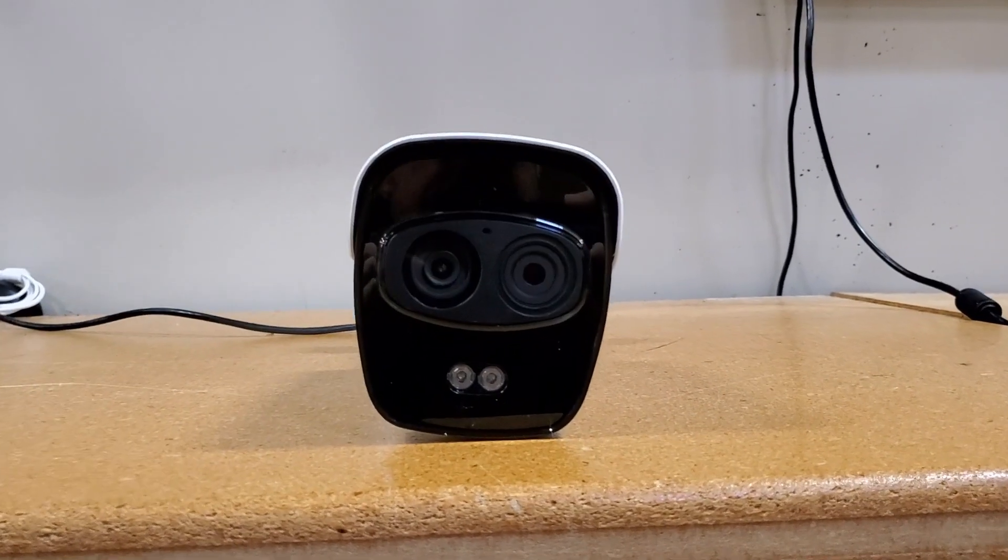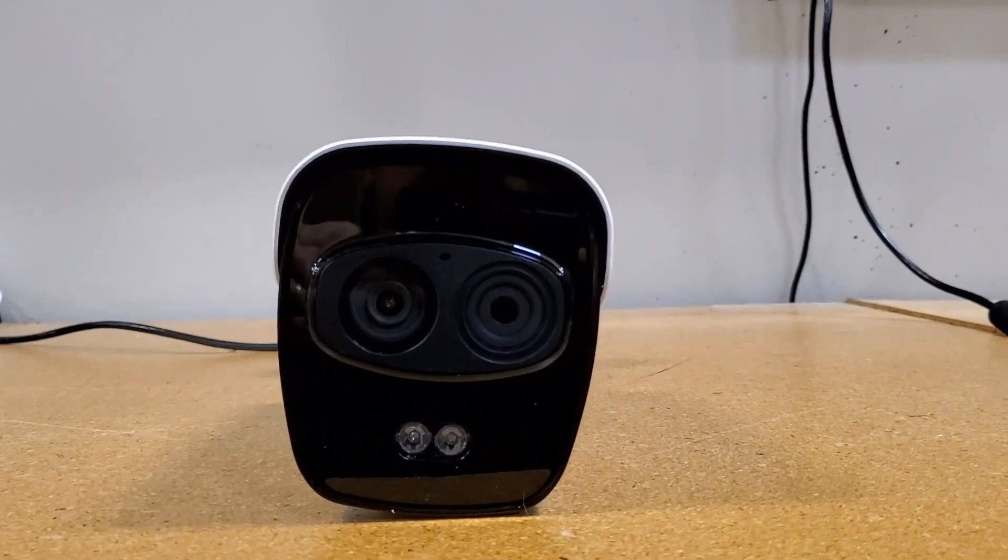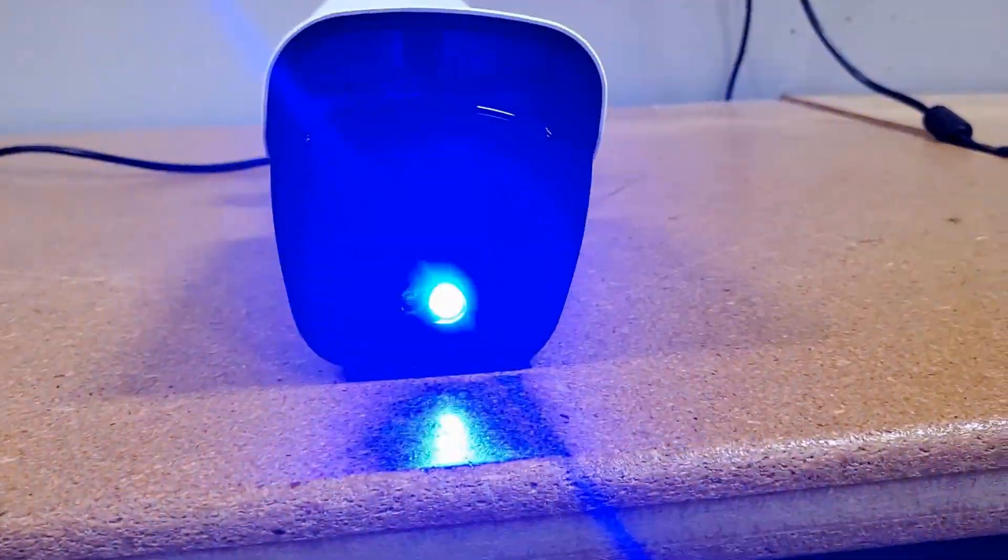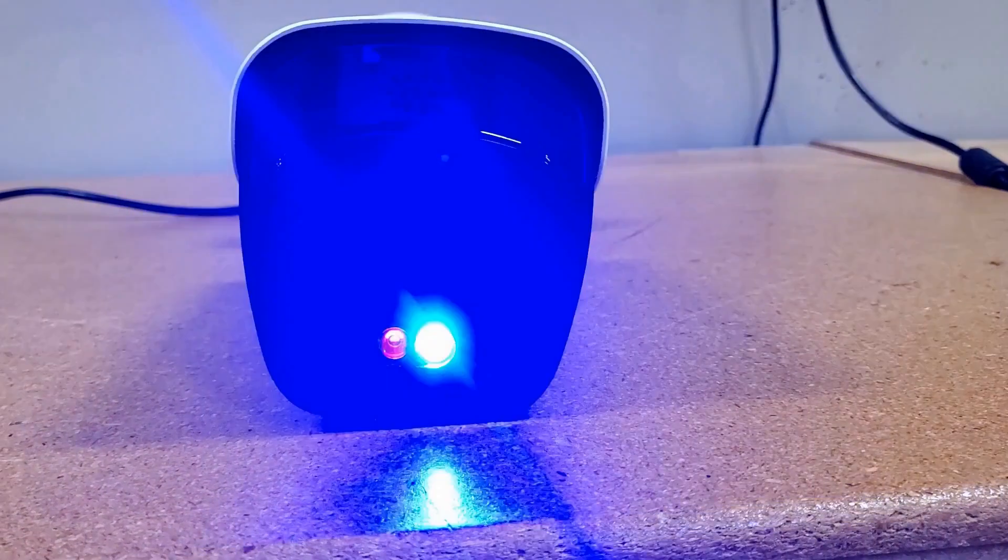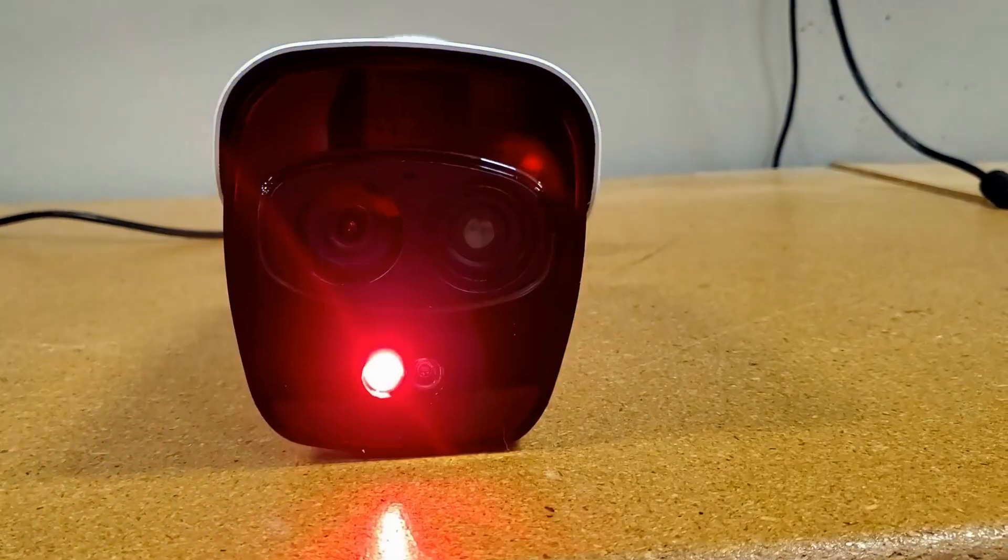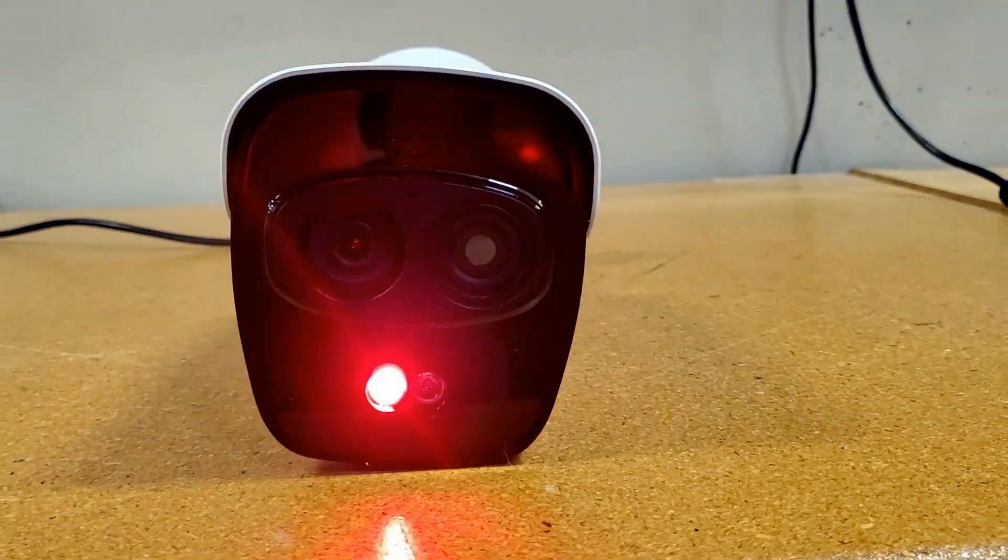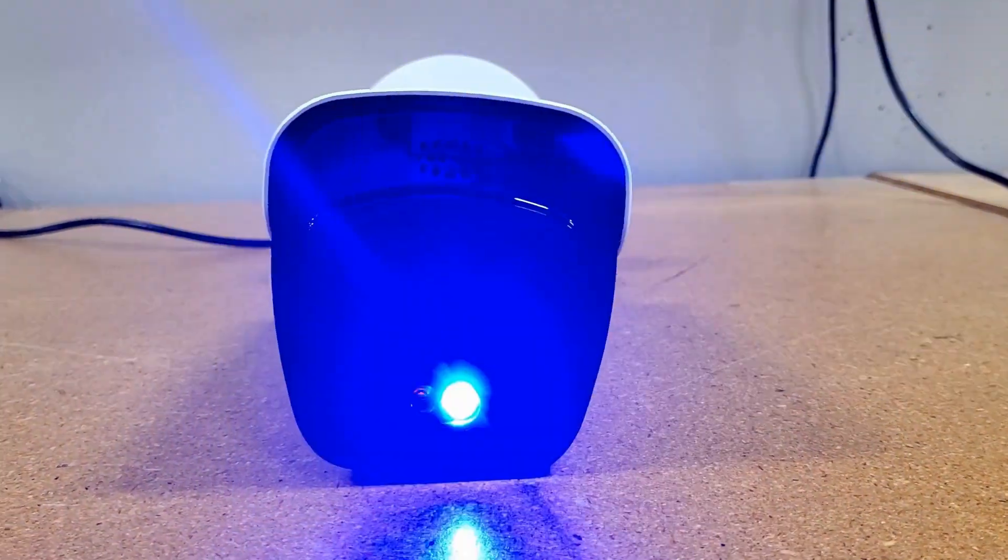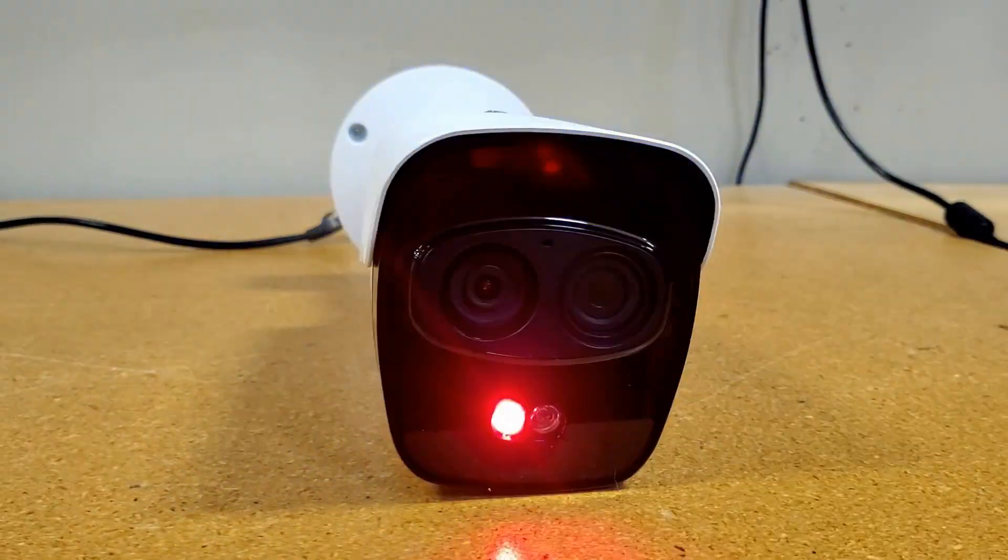Deterrence cameras are really popular right now and Uniview has some of the best out there. They're really cool because you can program the camera to show flashing lights or output an audible alarm based on triggers like line crossing detection.